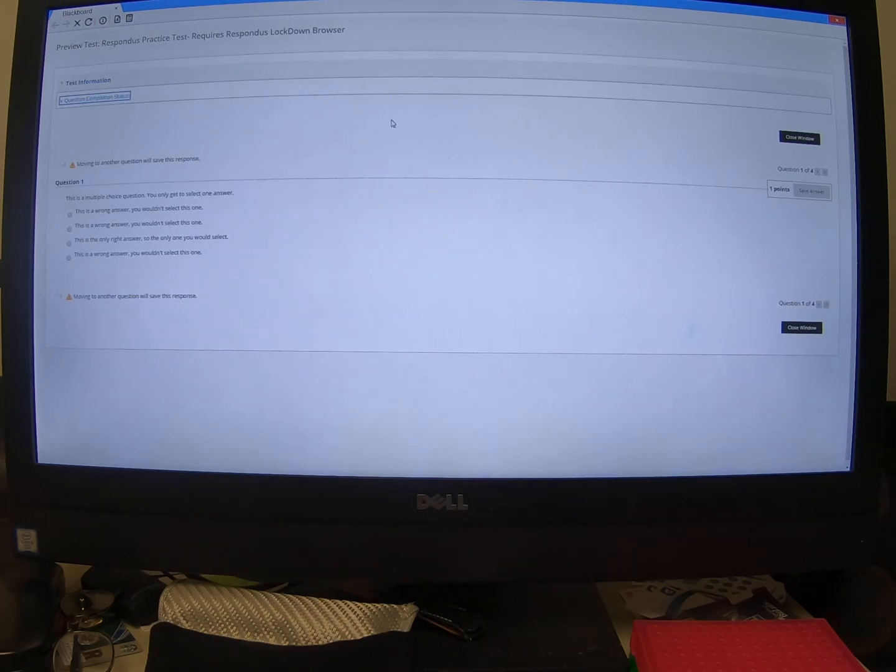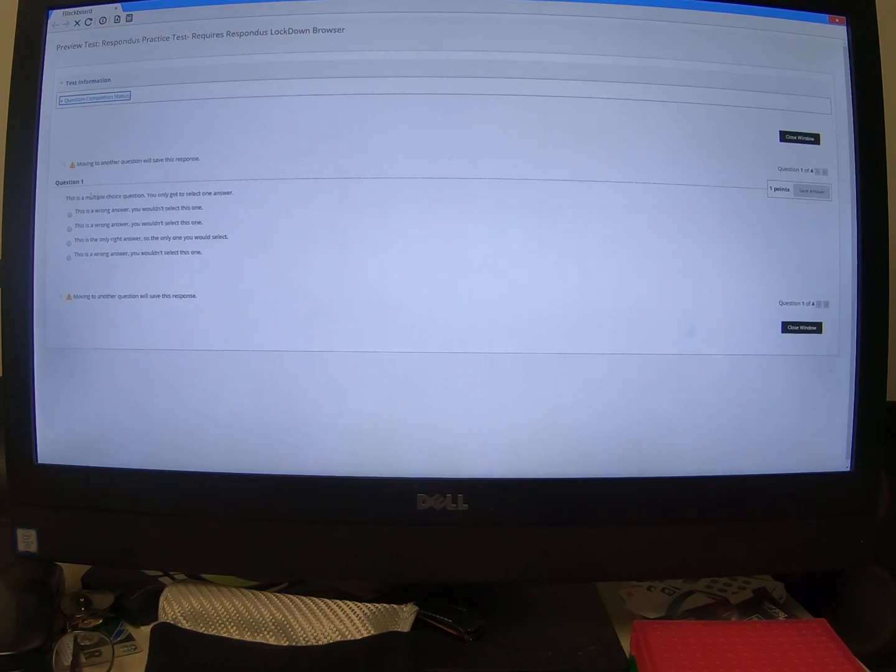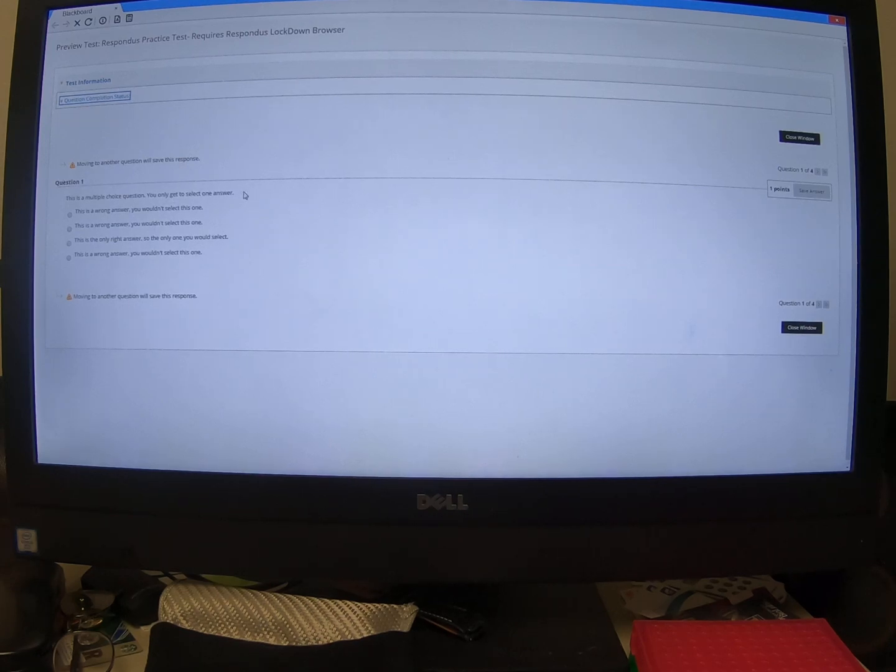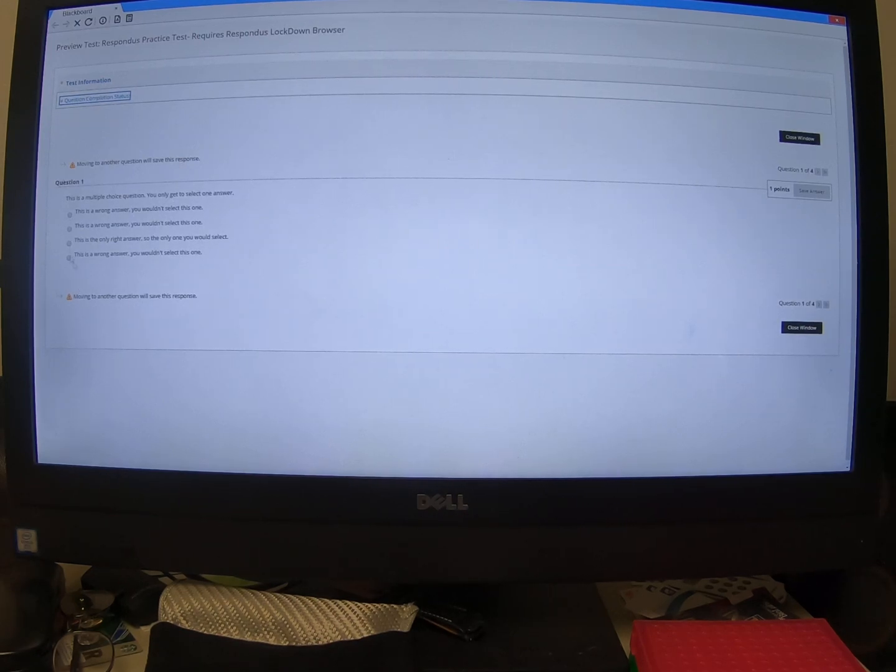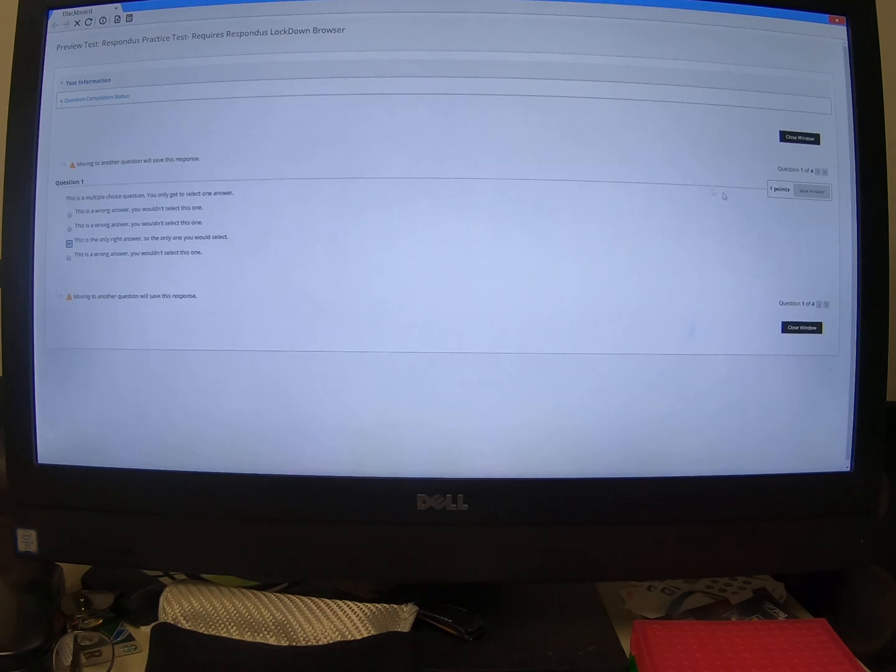I gave you a couple different examples of types of questions that you may run into during exams. So for example, this first one here is multiple choice. In a multiple choice question, you only get to select one of them, right? So all of them are wrong except for one as long as the question was written correctly. Okay.